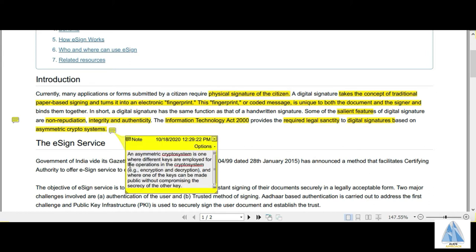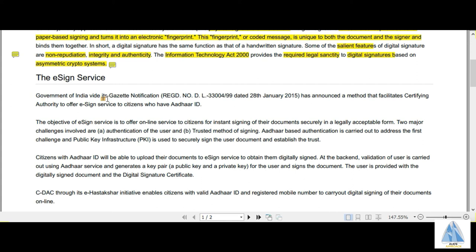An asymmetric crypto system is one where different keys are employed for encryption and decryption operations. In asymmetric crypto systems there are two sorts of keys: a public key and a private key. A public key is one where even if the key or password is made public, it does not compromise the secrecy of other information.